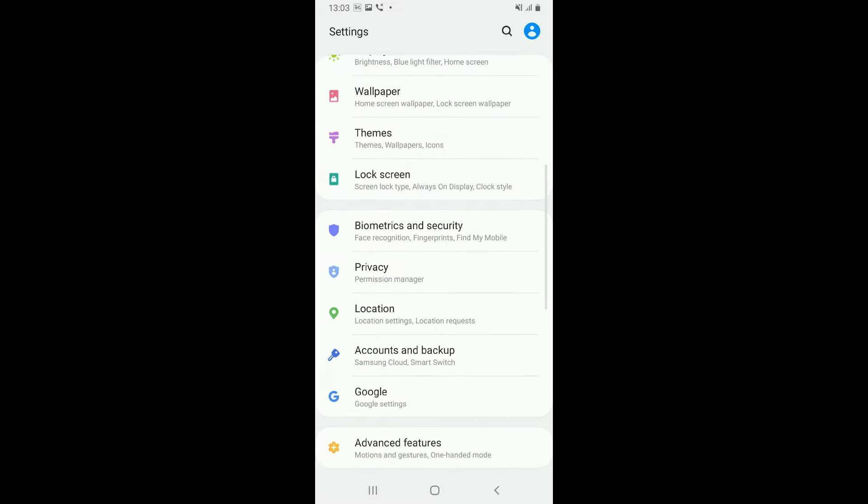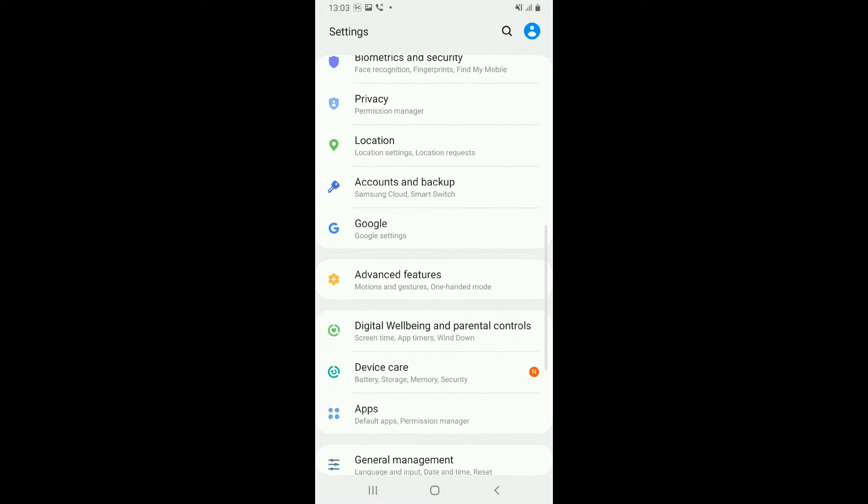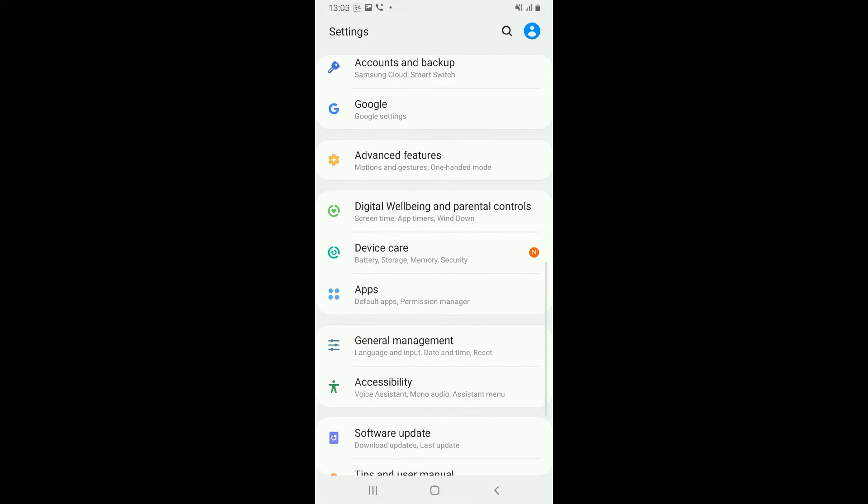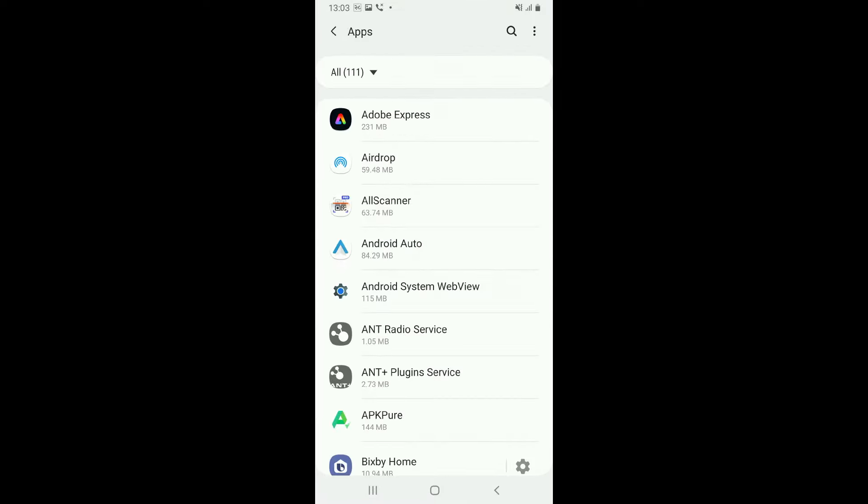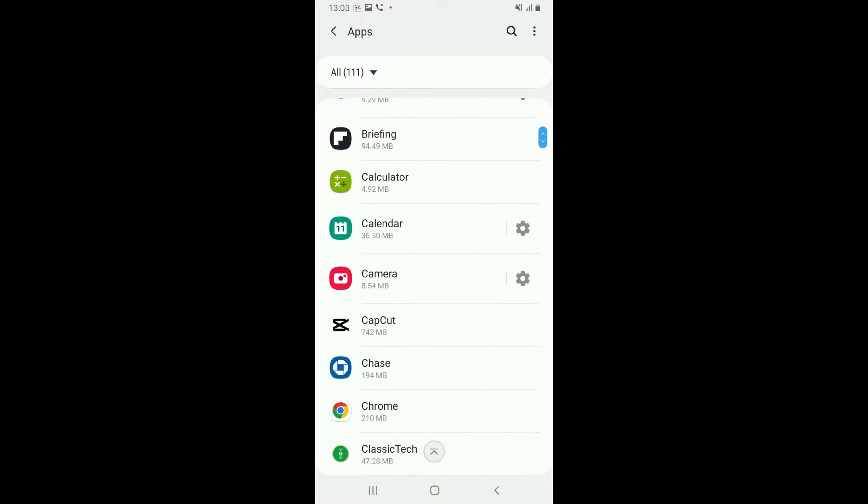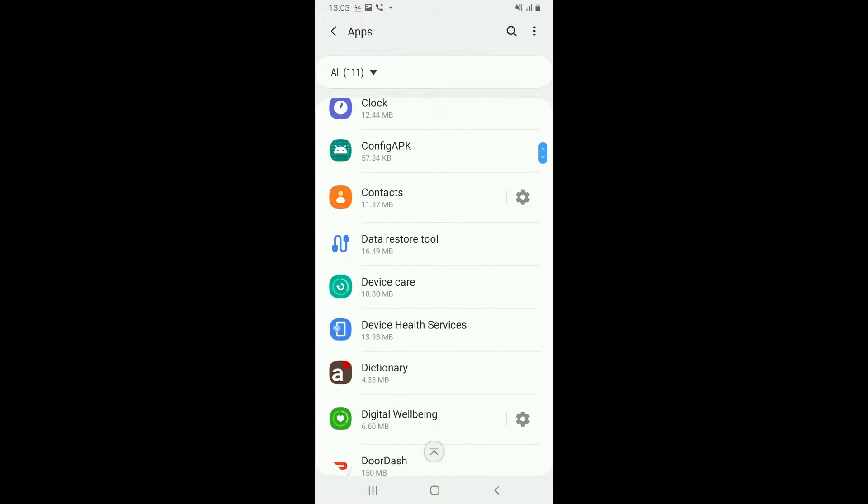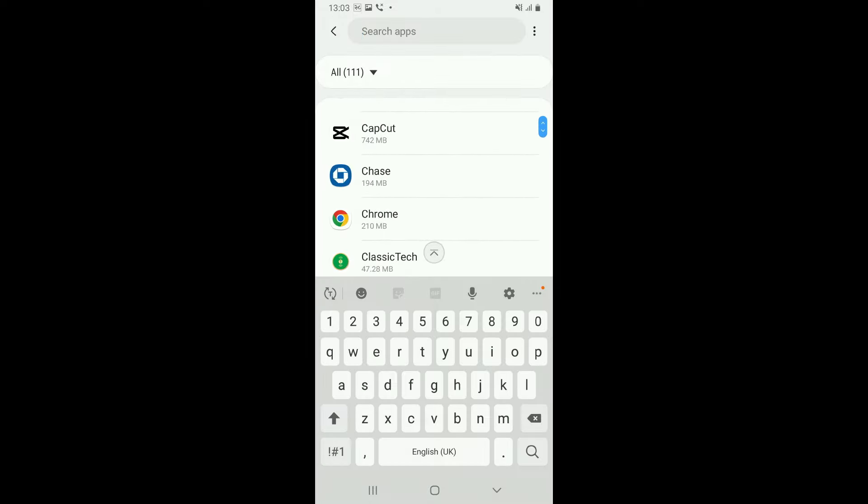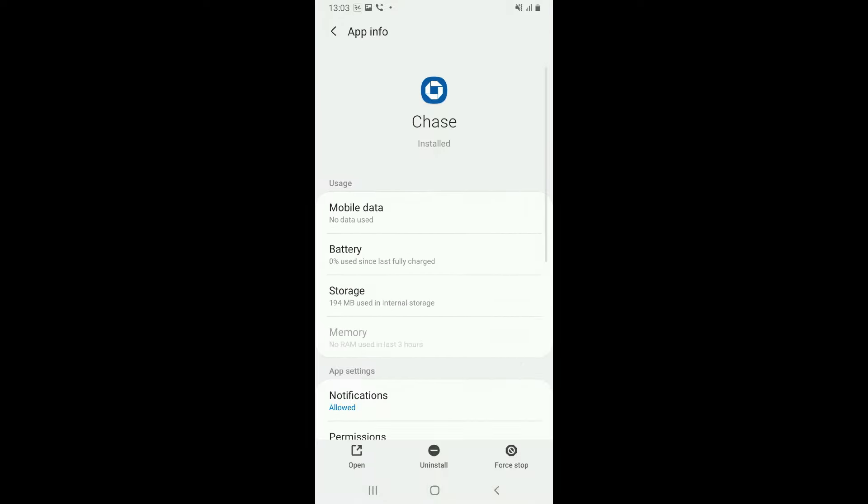From the list of applications displayed on the screen, select the Chase mobile banking app. Once you open up Chase application, this will then open up the app info page. Tap on Storage from the list.